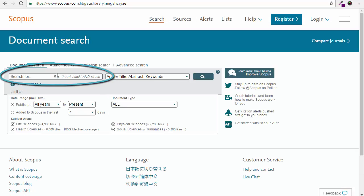In the search bar type in keywords. In this example we are searching for heart attack and stress.